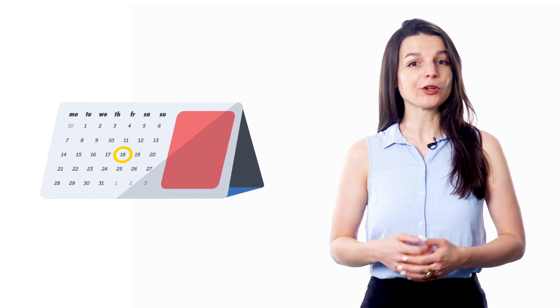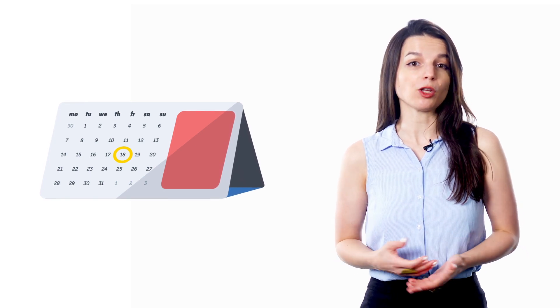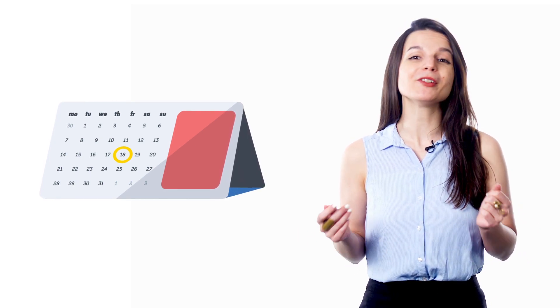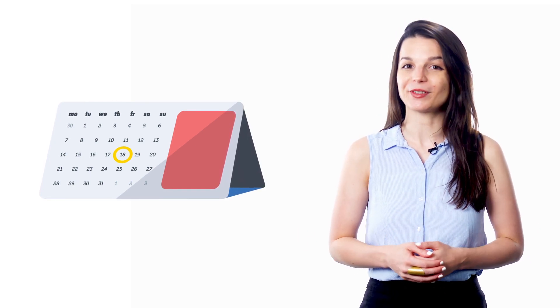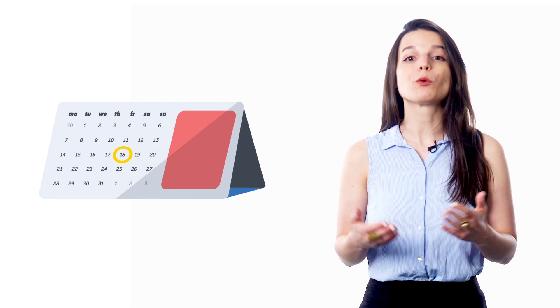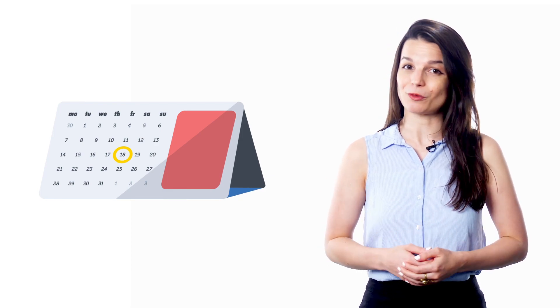You can decide to reward yourself with something you buy, with an experience, or maybe just with some time to relax. Choose a reward that will work best for you. Positive reinforcement can be very helpful in the learning process. It's one thing to hit a goal and feel good about it, but if you have a reward too, it seals the deal. It helps you keep the cycle going and will help you keep learning.